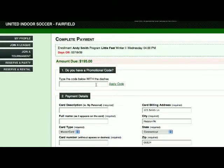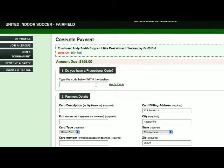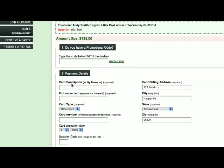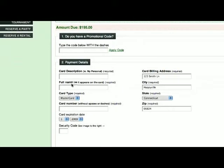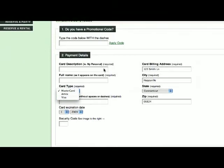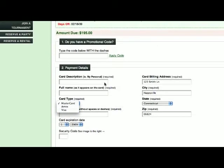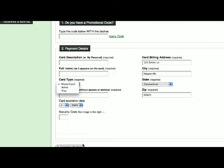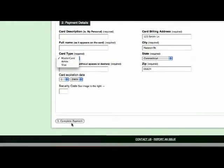If you have a promotional code, you would enter that in. If you don't, you just move on to the next step, which is your payment information. You would then put in your card information, fill out the form accordingly, and click on Complete to complete payment. Registration can be done quickly and easily by just doing it this way.